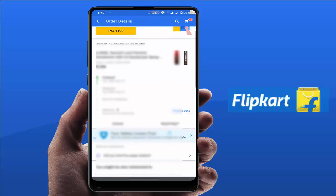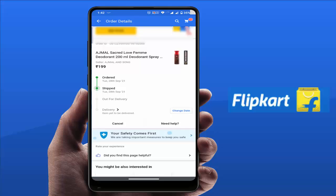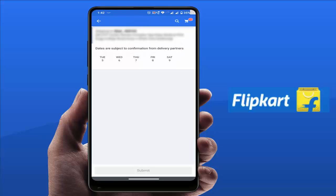Here you can get the option 'Change Date' — just tap on it. From here you can easily select your suitable date which you want your order delivered on. For example, I am selecting the 6th and just clicking Submit. That's it, very simple! So from here you can easily change your Flipkart order delivery date on your Android device.